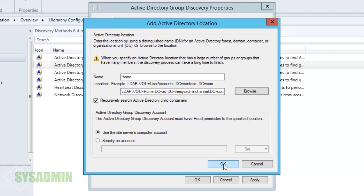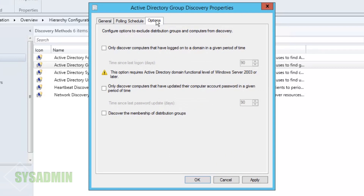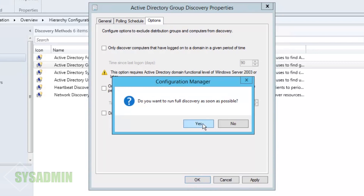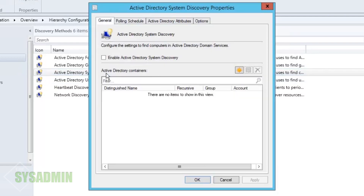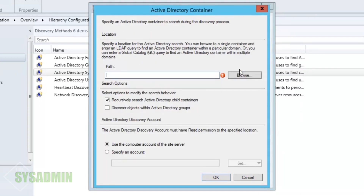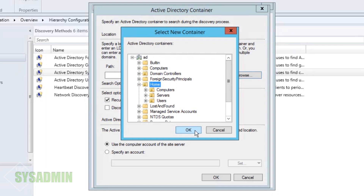For the simple name we'll call it 'home,' and if you want to specify an account you can do that here — for now we'll use the system account. We'll enable the discovery, leave the options as-is, and run it as soon as possible. Next we're going to do the system discovery properties — we want to enable this because it will discover all computers within our organization. We'll click on the path; in my environment I'm setting my home OU, but in production you'd do the root of the domain.